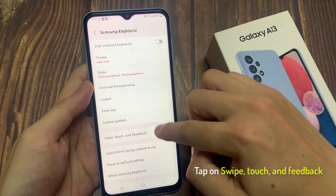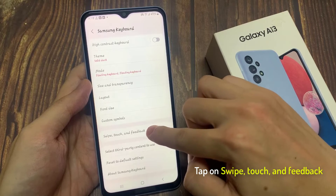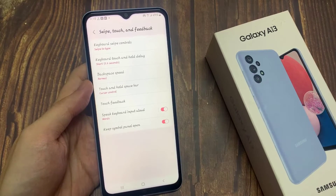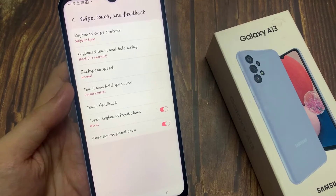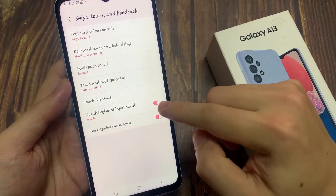Then go down and tap on swipe, touch, and feedback. Next, go down and tap on speak keyboard input allowed.